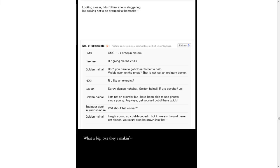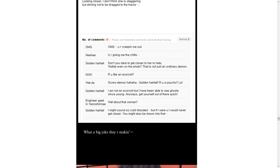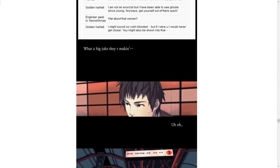Are you like an exorcist? Screw demon! Golden hair tail. Are you a psycho? Oh, you are so dumb. I am not an exorcist, but I have been able to see ghost since young. Anyways, get yourself out of there, quick. What about that woman? I might sound so cold-blooded, but if I were you, I would never get closer. You might also be drawn into that.